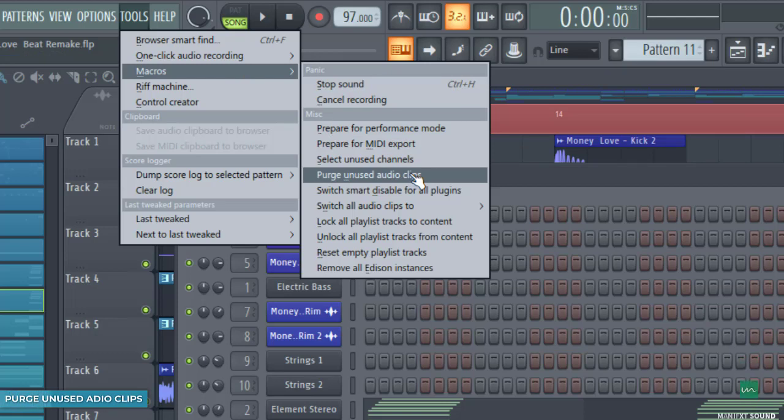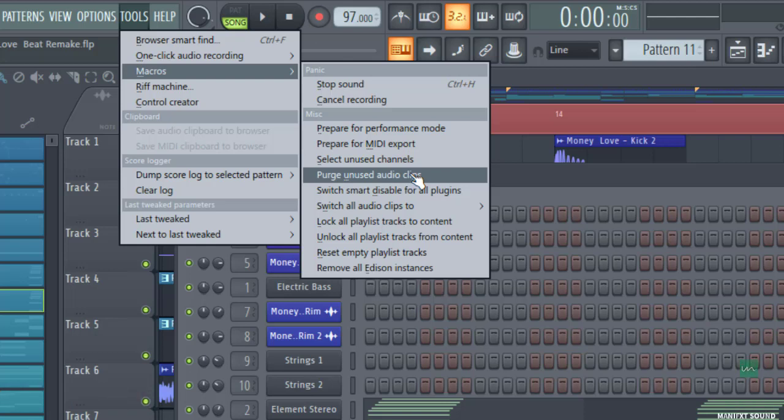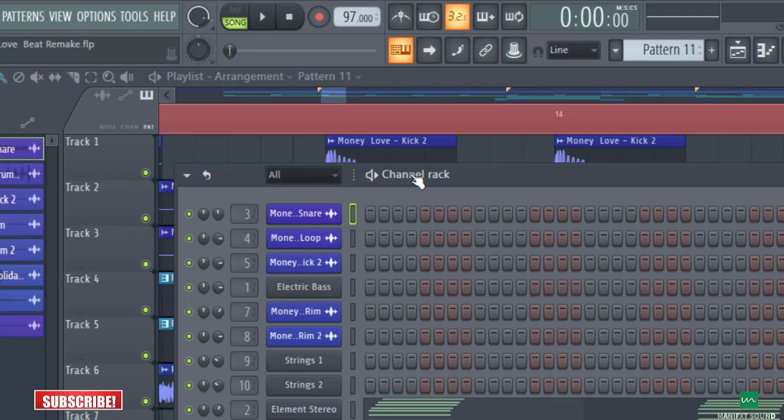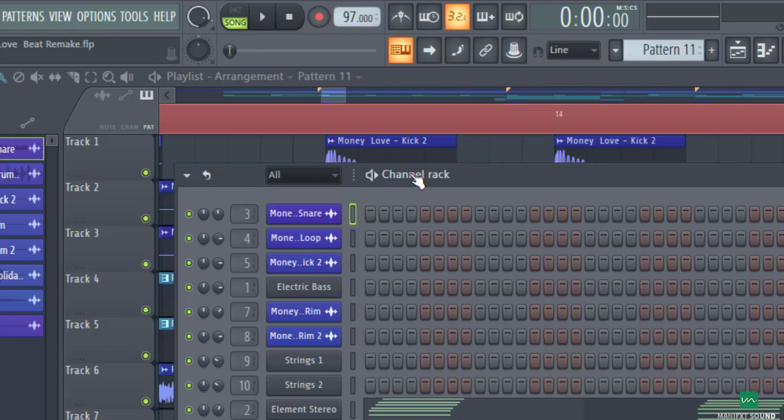What this does basically is delete every sample or audio clip that you are not basically using in that project, so as to make your CPU performance better. In my own case, I've actually done it on this project before because it was quite very heavy and my CPU was actually sweating. So you might not see the difference, but when you try it on your own project you're definitely going to see the difference.